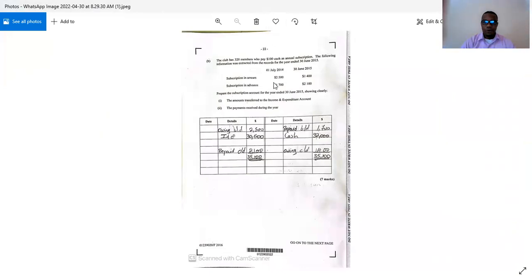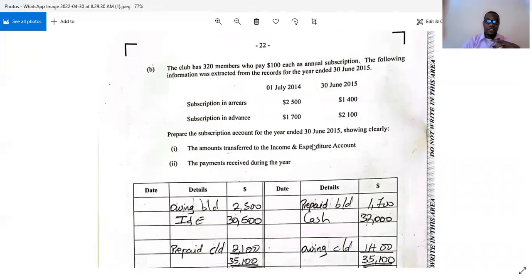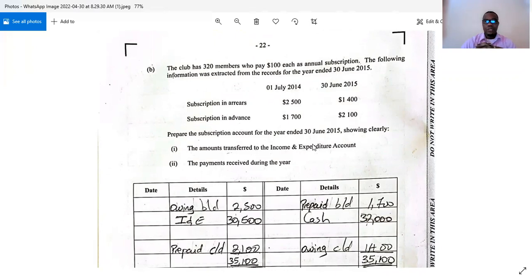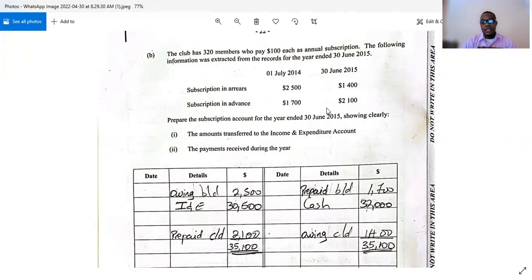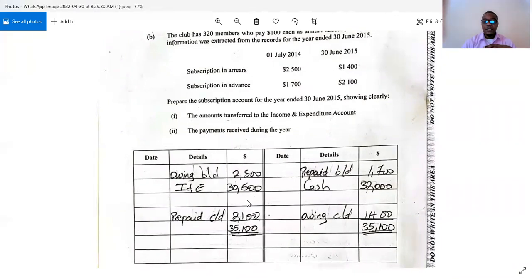Moving to Part B of the question. This part is definitely testing your receipts and payments knowledge, especially your knowledge of the principles regarding subscriptions. Subscriptions are dues paid by members of a non-profit organization. Sometimes subscriptions may be owing at the beginning or end of the period, and sometimes they may be prepaid — either at the beginning or end of the period. You need to understand these principles carefully.